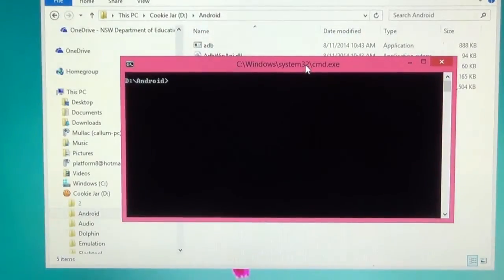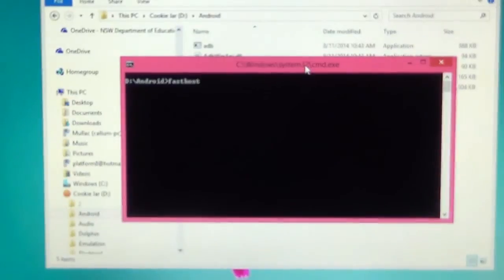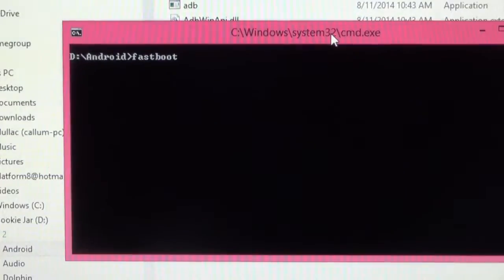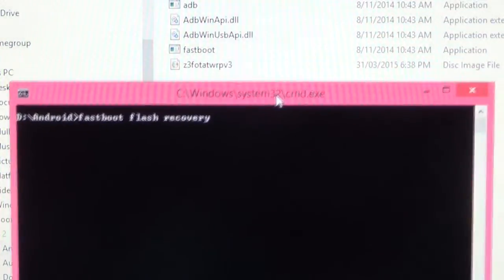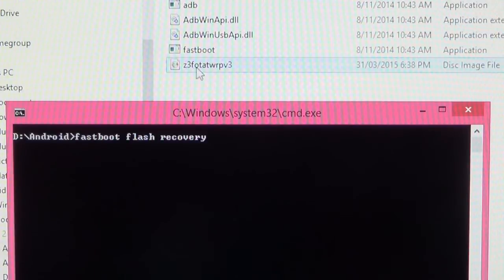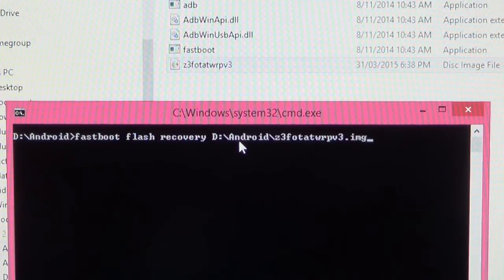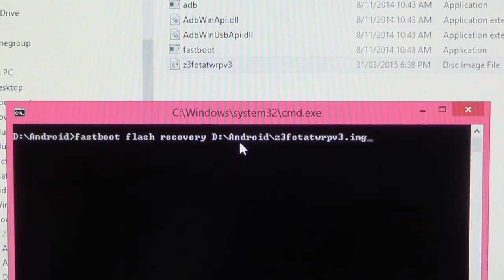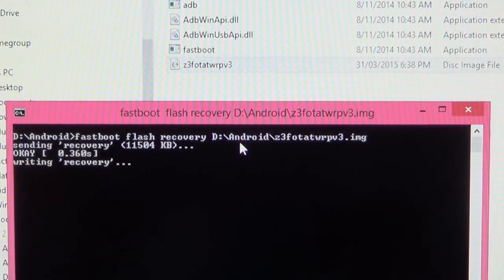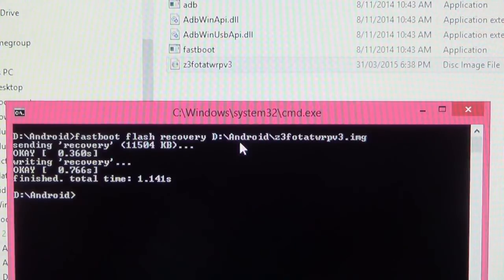So what you need to type now is: fastboot flash recovery. And then you want to drag in that image file that we had in the other window. We're going to do the split view and just drag that into our command window. Make sure there is a space between 'recovery' and the filename there, and hit Enter. And that should flash us into recovery. Great.